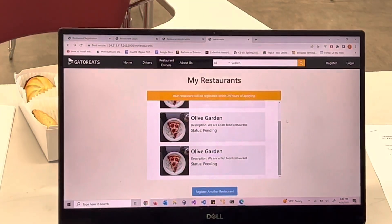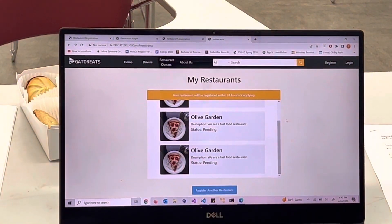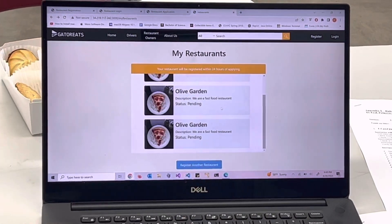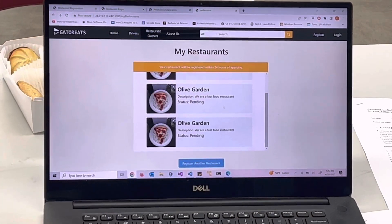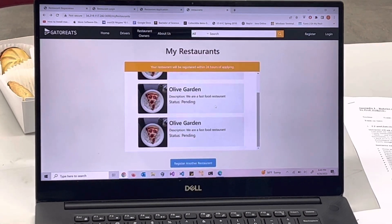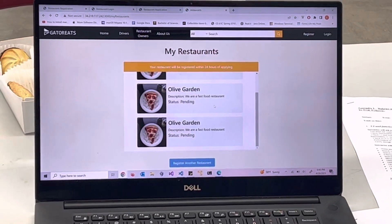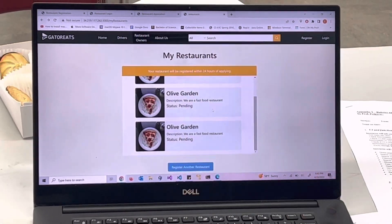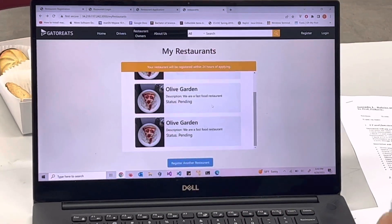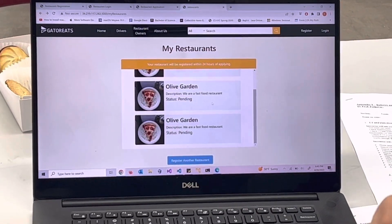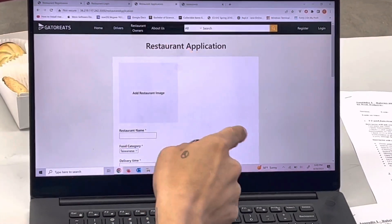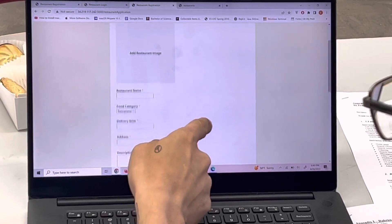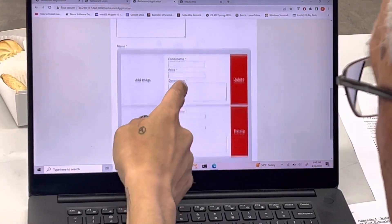From the dashboard there should be 'register another restaurant' and 'enter menu / update menu.' For the menu, if you want no pictures I'm okay with that — just make it simple: restaurant, one picture, menu list, price, and that's it.